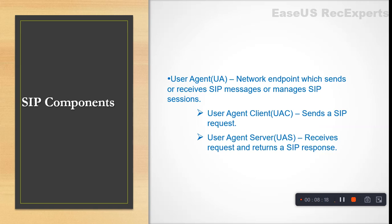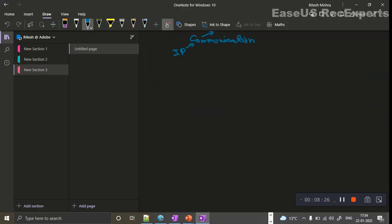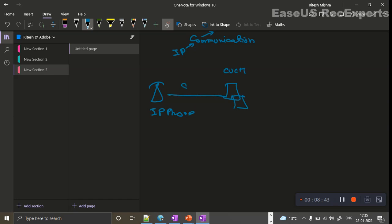For example, consider a call flow where an IP phone is registered on a call manager server. When the phone initiates a call, it sends a SIP request to the call manager server. In that case, the IP phone is the user agent client and the call manager server is the user agent server, because the request is sent by the phone and received by the call manager. Broadly, both are called user agents — the sending part is the UAC and the receiving part is the UAS.